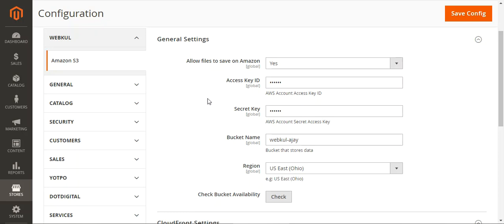Before we move further, to use the Amazon simple storage service and the CloudFront service, a user needs to have an Amazon AWS account. We also have the links within our user guide attached in the description below. You can check that to register yourself at the Amazon S3 and the CloudFront service. We also have a link for understanding how to get started with Amazon S3 within our user guide.